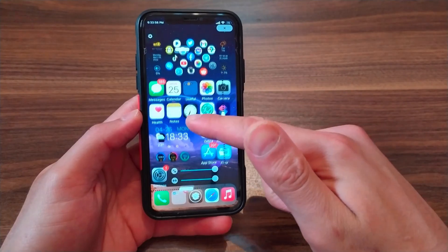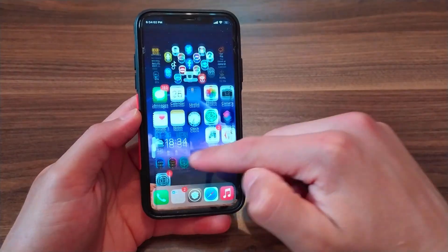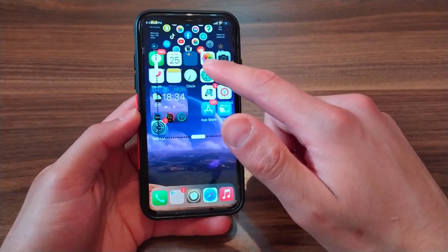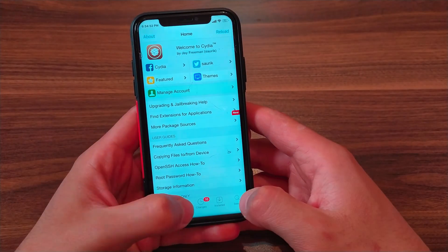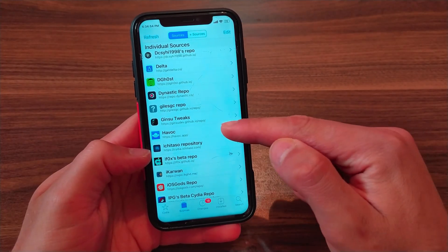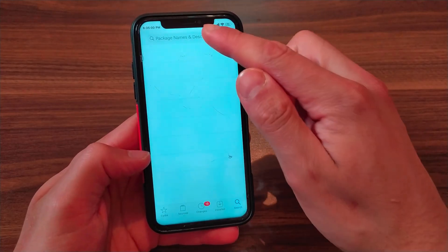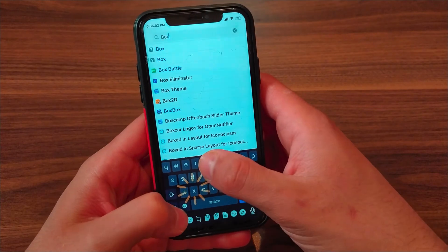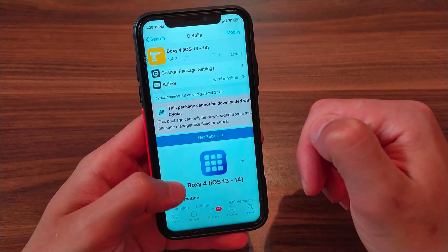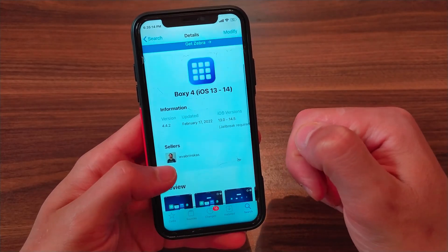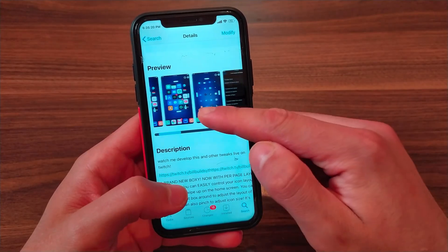This tweak will allow you to customize all the icons on your device and place them anywhere, move the icons anywhere you want, and provides many other options. To download this tweak, first open Cydia, go to Sources and add the Havoc source. After adding the source, go to Search and search for Boxy. This is the tweak — one of the best Cydia tweaks I've used. It provides many great and useful features and it supports iOS 8 up to iOS 14.